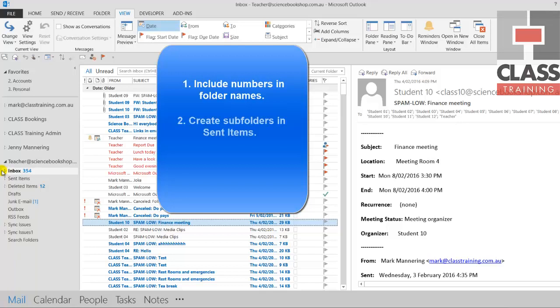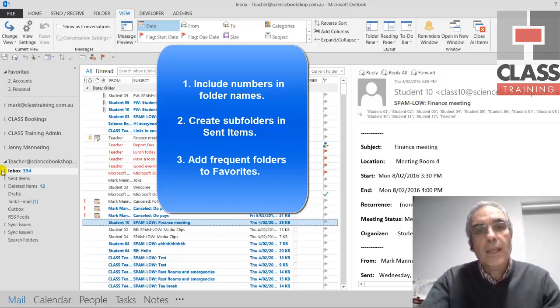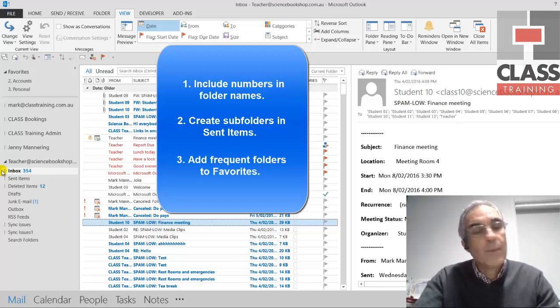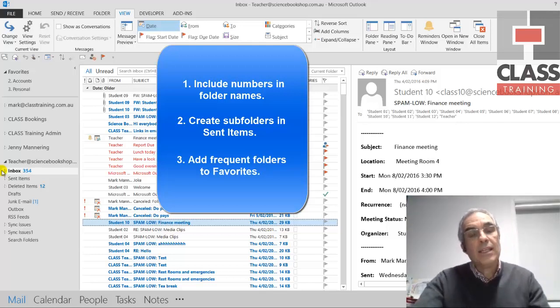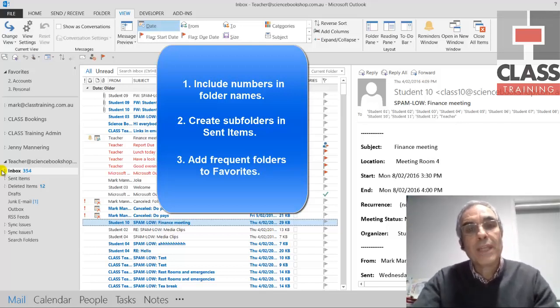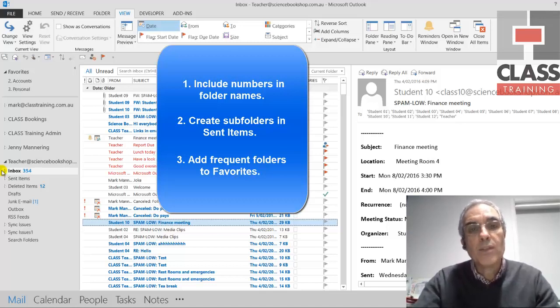Number two is to do the same sort of thing in your sent items, under your sent items folder. And the third thing is to add shortcuts for those into the favorites at the top left there so it's a bit easier to get to. Okay, now we cover a lot more than this and a lot more shortcuts and best practice.